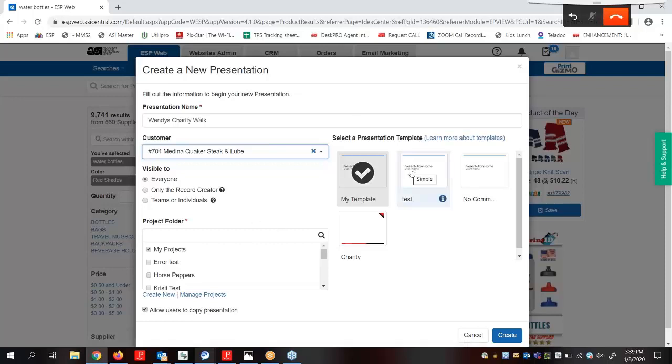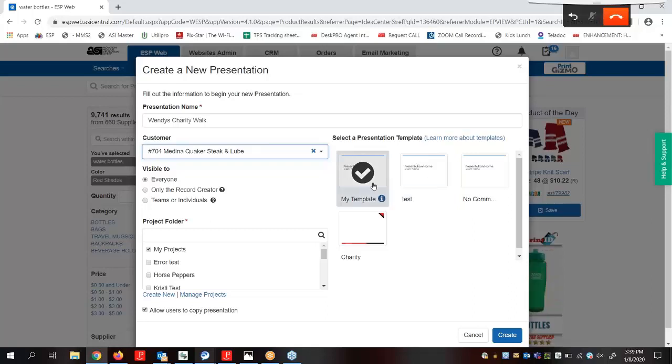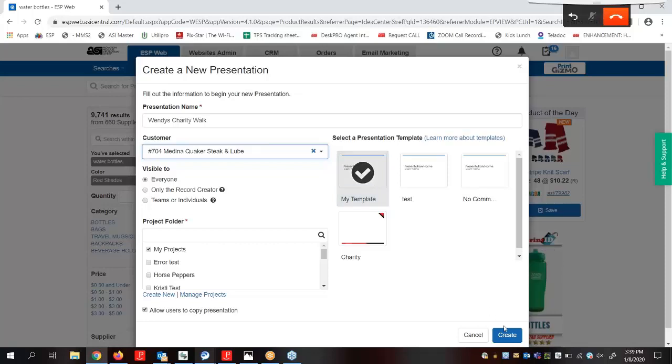Over here to the right, if we had a saved presentation template we wanted to use, I could select it by clicking on the thumbnail image. Now that we've finished entering the information we can click on the create button.